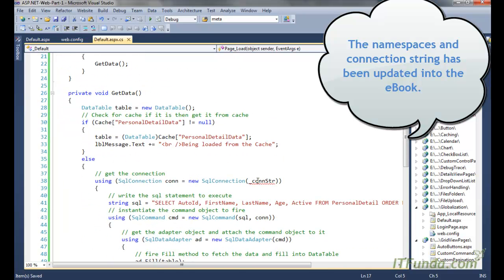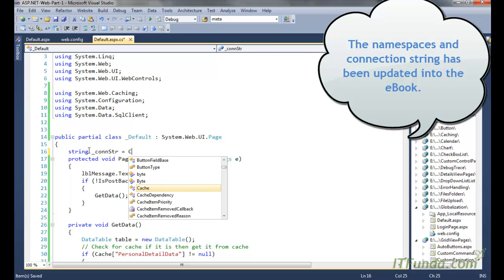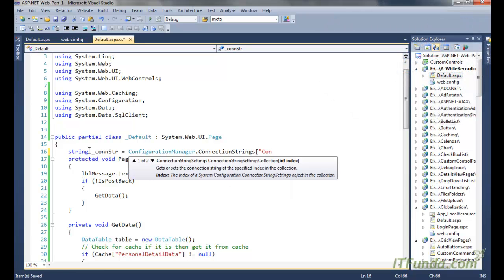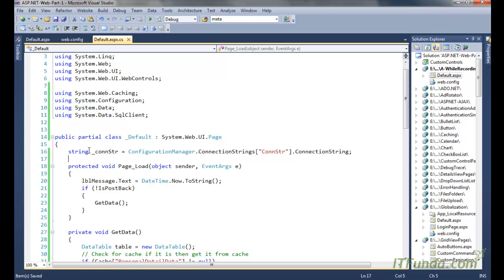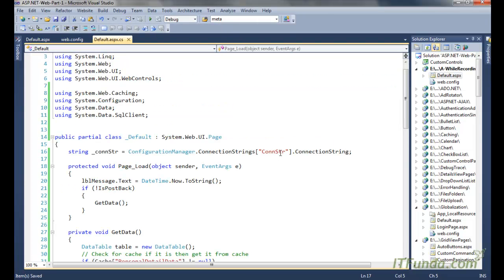We also need a page-level variable called _constr. We declare it as a string and assign it using ConfigurationManager.ConnectionStrings["constr"].ConnectionString, which retrieves the connection string from the web.config file using the System.Configuration namespace.